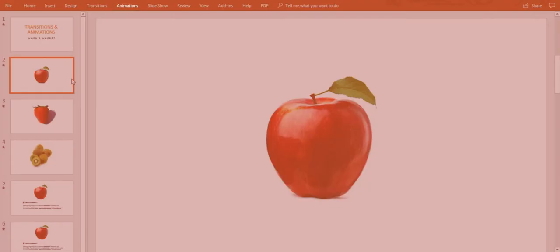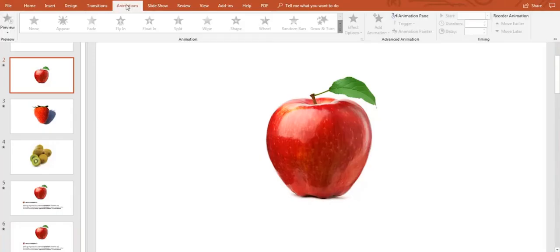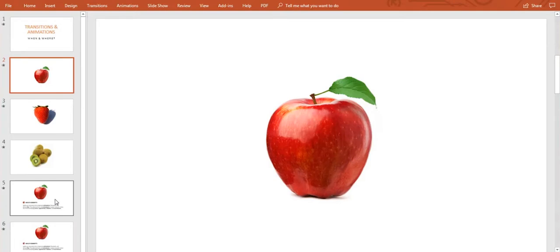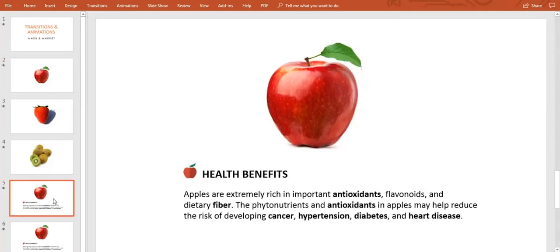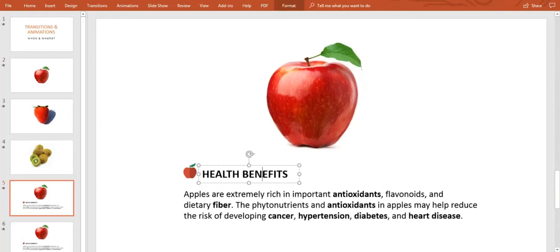Next to the transitions bar in the top is the animations bar. Let's click on it. If there are no elements in our slide, the animations won't work. As you notice, I added some information I want to share on this slide. I have a picture, some text, and a little icon here.